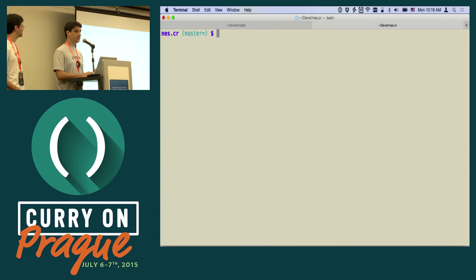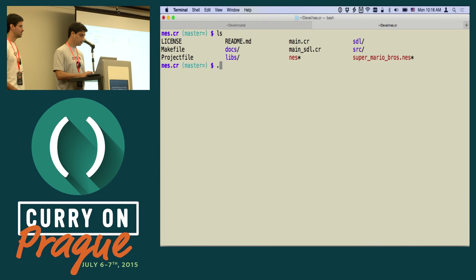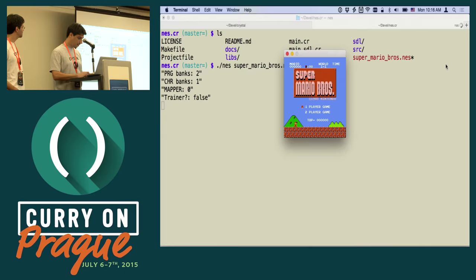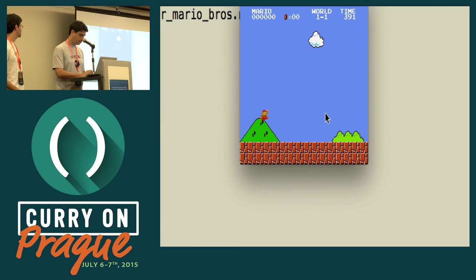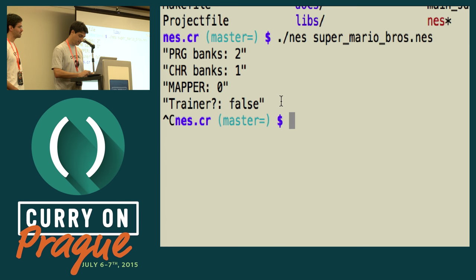Let's see another example, which should be much more fun. This is a Nintendo emulator written in 100% Crystal code. I can run it and load the image. This is all being emulated and running in Crystal. I'm not a good Mario player, but...